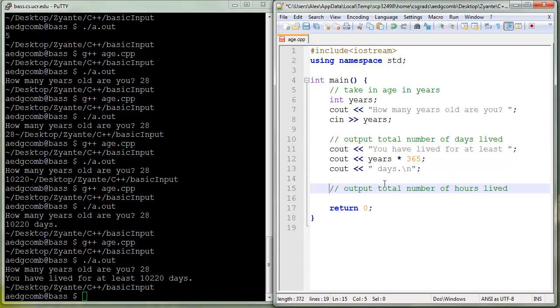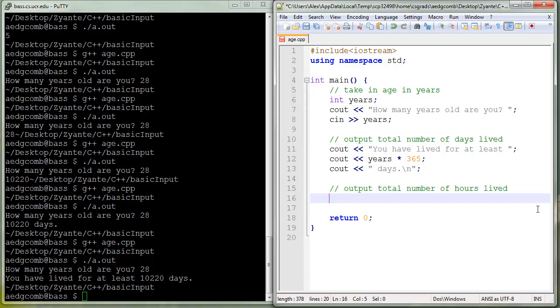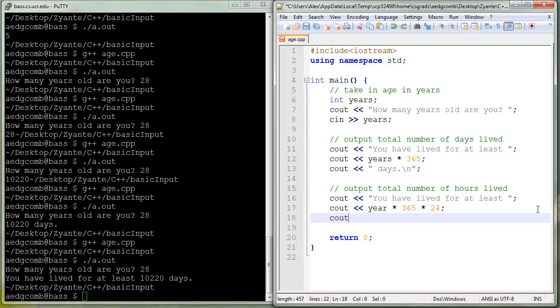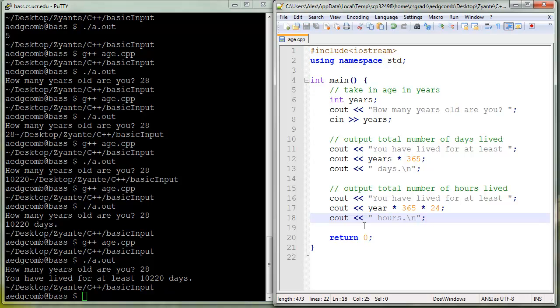Now let's output the total number of hours lived. I'm going to use a similar format, which is you have lived for at least. And this time, we'll say, you got the years, it's 365 to make it into days, and then there's 24 hours a day. And let's give the context of hours. That looks about the same. I could have just copy-pasted, it would have saved me time.